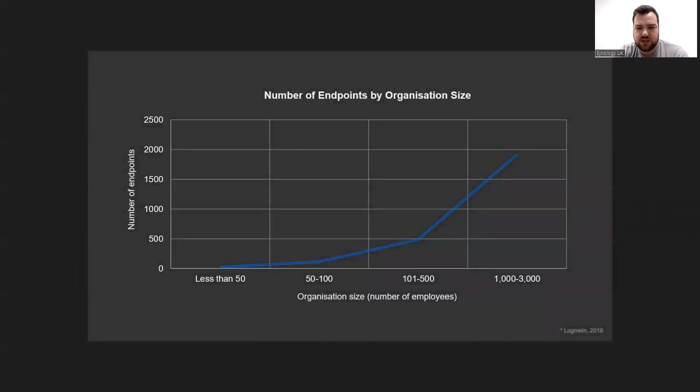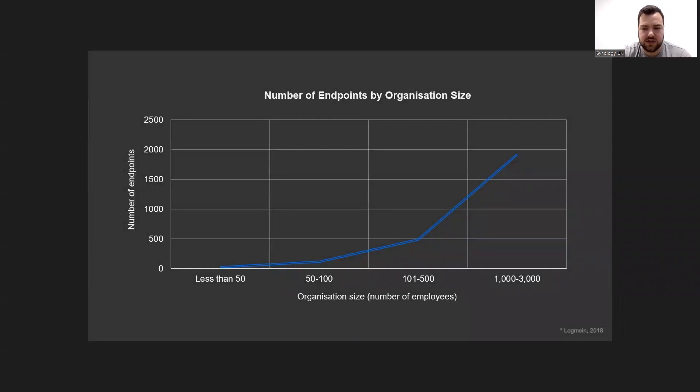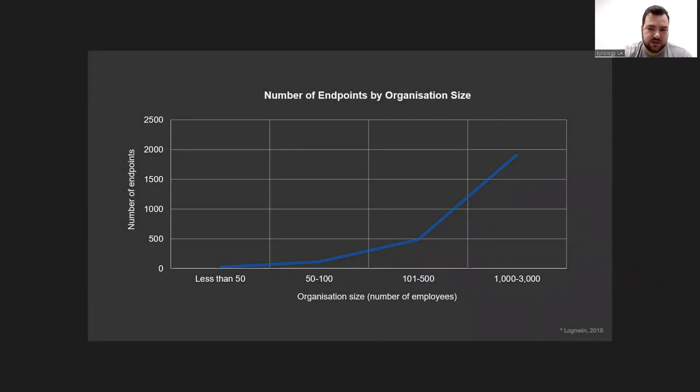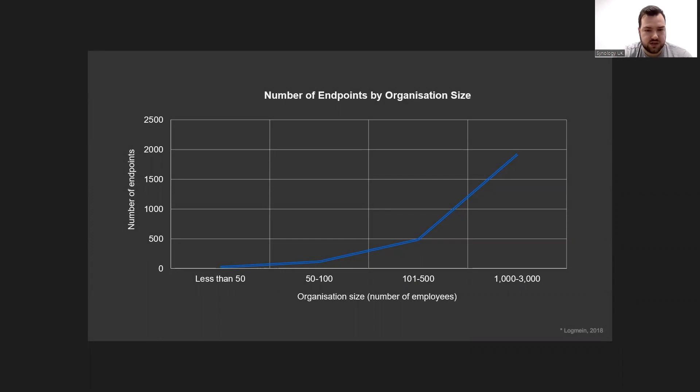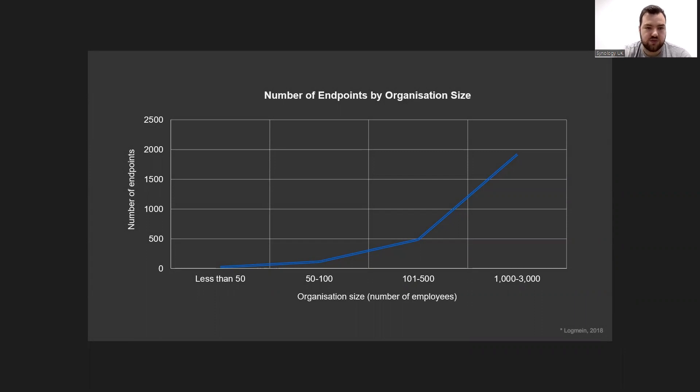According to some research data, the number of endpoint devices will grow exponentially with the size of the enterprise organization. It can be seen that when the scale of the organization becomes larger, there'll be more types of information to be mastered. As the company grows, the number of devices or number of employees grows rapidly along with the endpoints.